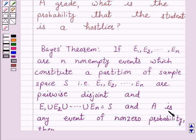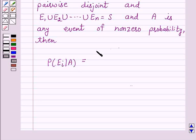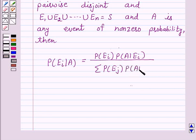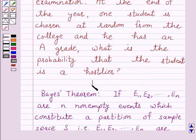that En is equal to S, and A is any event of non-zero probability, then the probability of Ei given A is equal to P(Ei) · P(A|Ei) over the sum from i equals 1 to n of P(Ei) · P(A|Ei). This is the key idea behind our question.